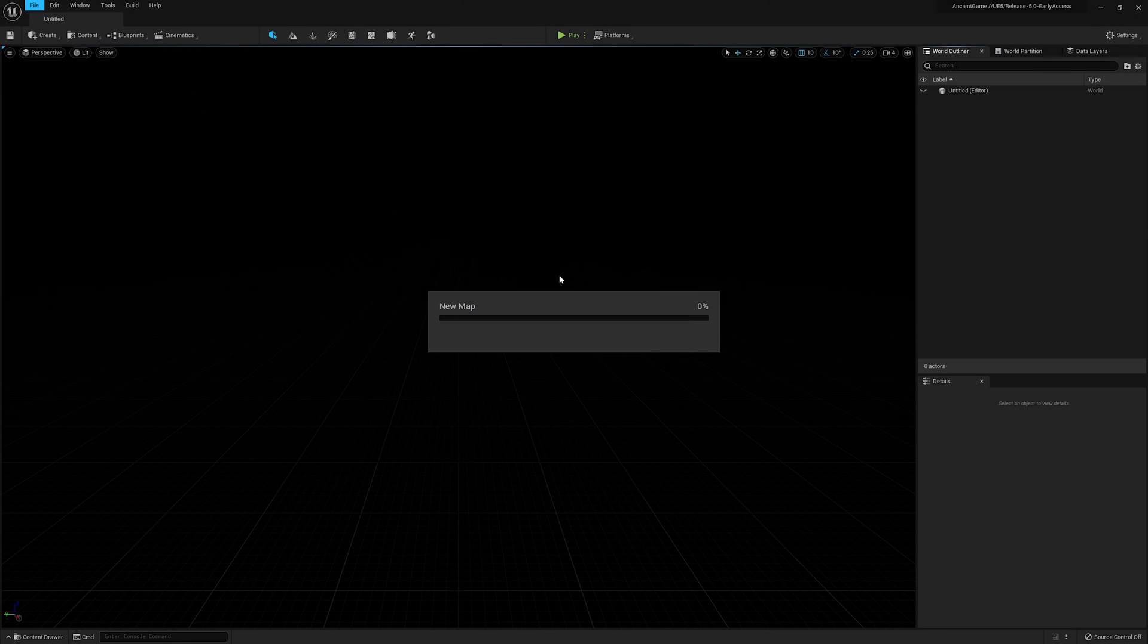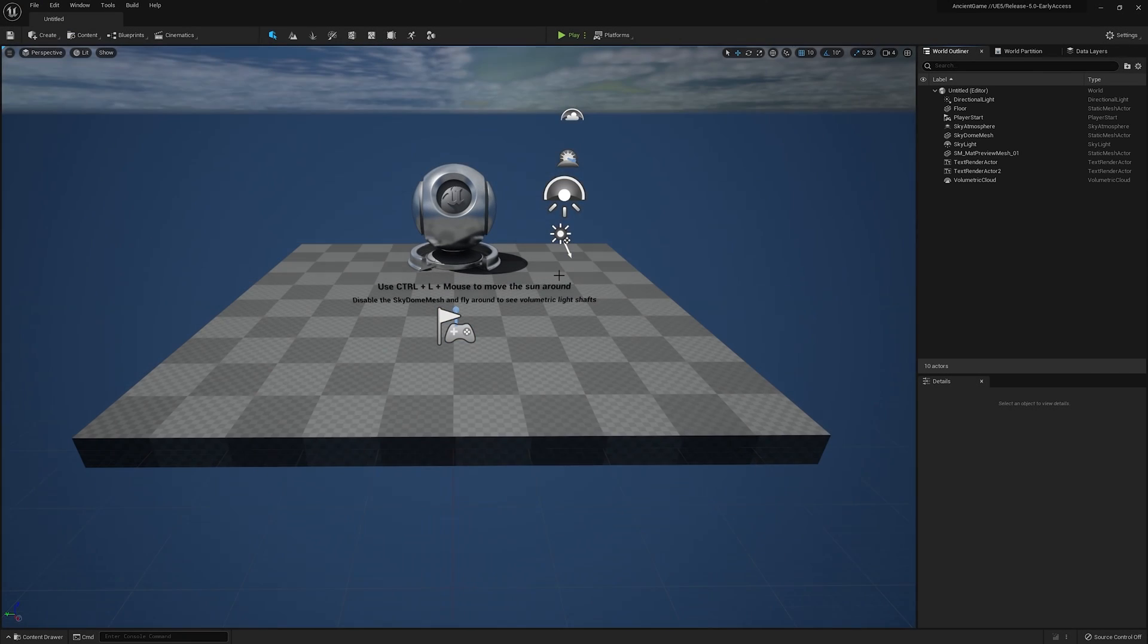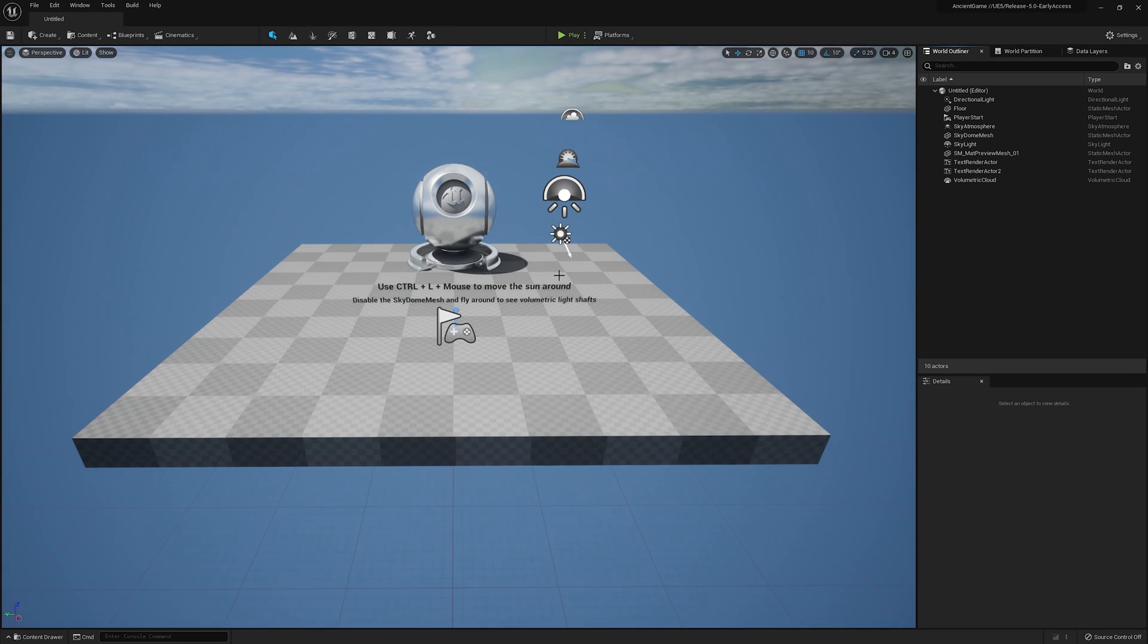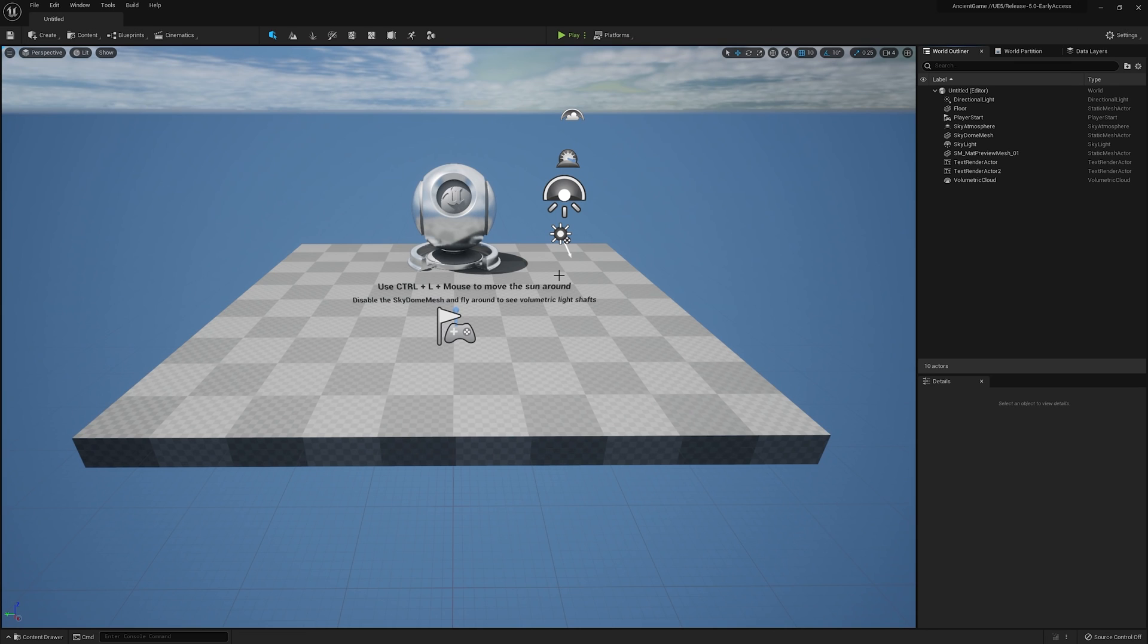If you're new to the Megascans ecosystem, Bridge historically functioned as a standalone application that allows artists to quickly export assets in bulk directly into their UE projects. We are incredibly excited to announce today that Bridge is now fully integrated into the UE5 UI.